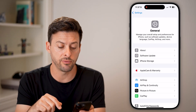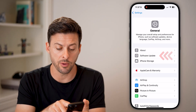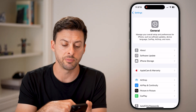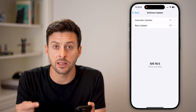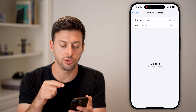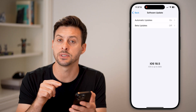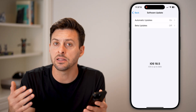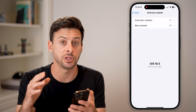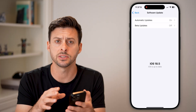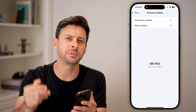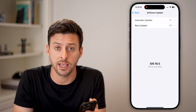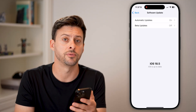However, if you have one of those compatible devices, go back and tap on the Software Update button and update to the latest version. iOS 18.5 is the latest version of the iPhone operating system. Just update to the latest version because this is a fairly new feature.